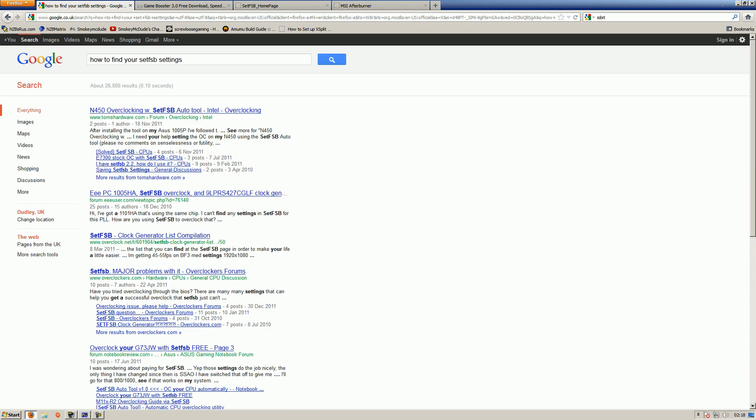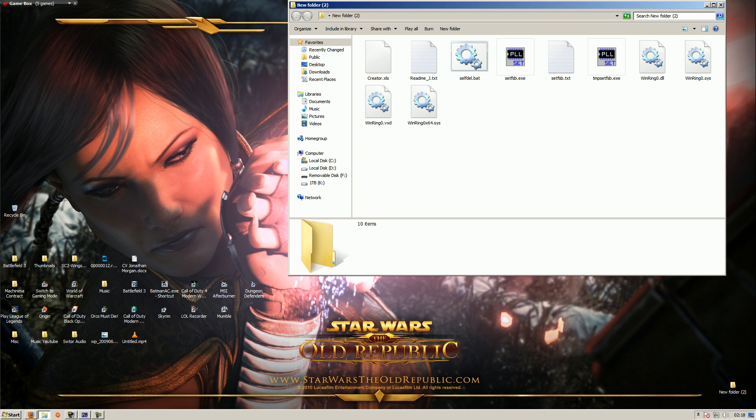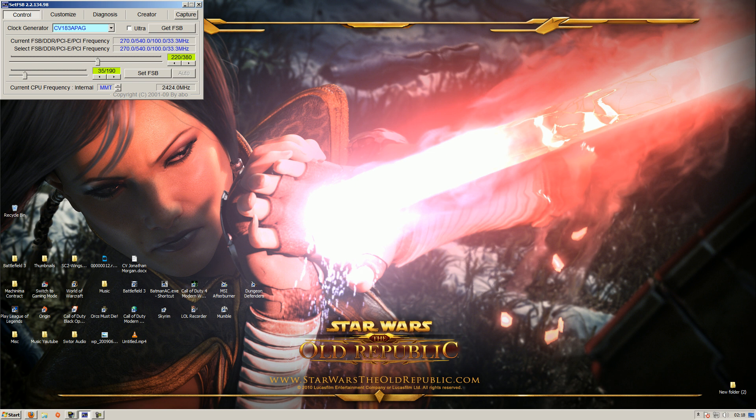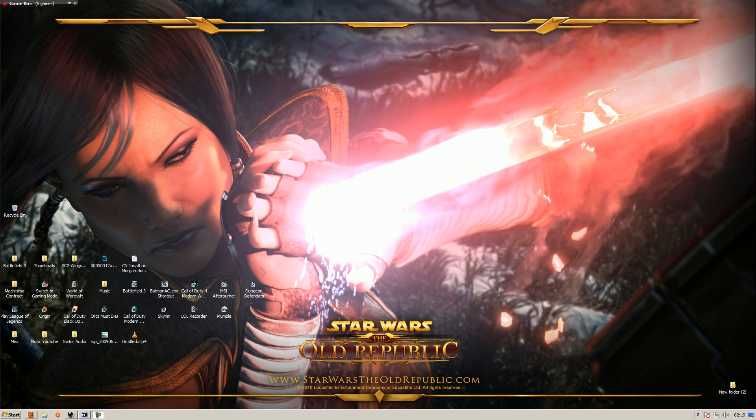What you'll have to do is google how to find your set FSB settings and look for your computer's motherboard or computer itself, it will tell you your set FSB settings. Once you've downloaded it you'll get an icon called SetFSB, you want to open that up and you'll get this. My clock generator that I'm messing around with is CV183APG, as you can see my clock is currently 2.4 GHz. I've tested this out, you'll have to test it out. I know I can set mine to 280 without my computer crashing basically, and if I click set FSB my computer just went from 2.4 GHz to 2.9, and that's just boosted my FPS by about 15 in PVP.